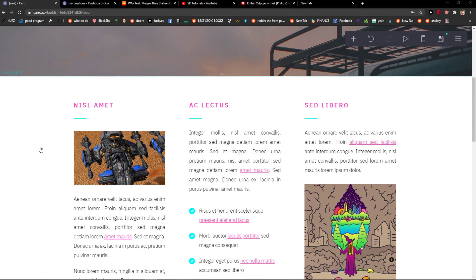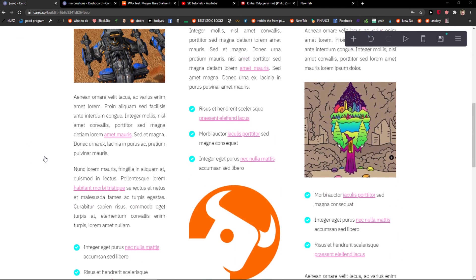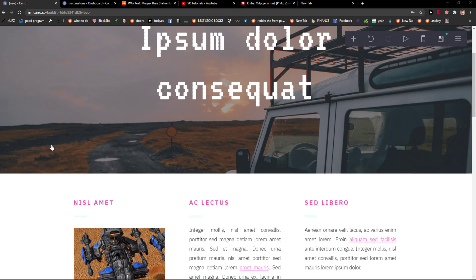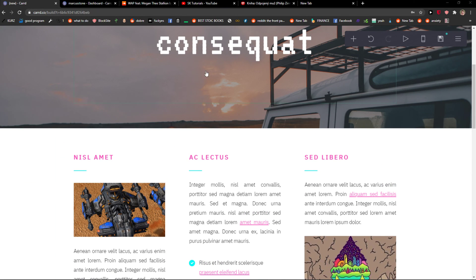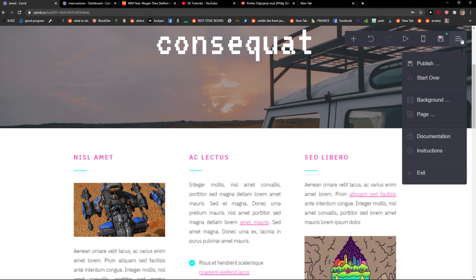Everybody, my name is Marcus and in this video I'll show you simply how you can publish a website in Carrd. So let's start. The first thing you want to do is go to the top right corner.